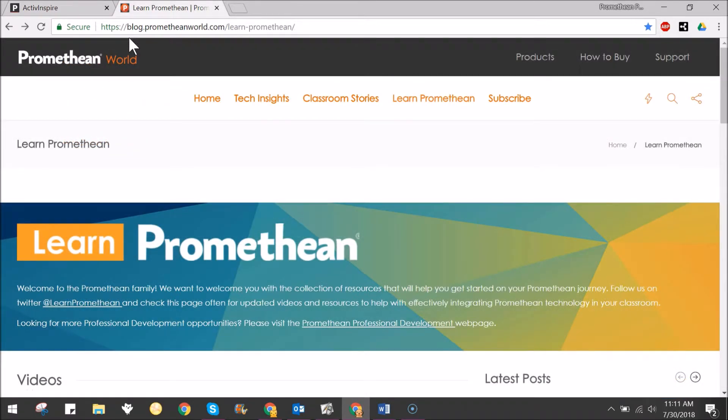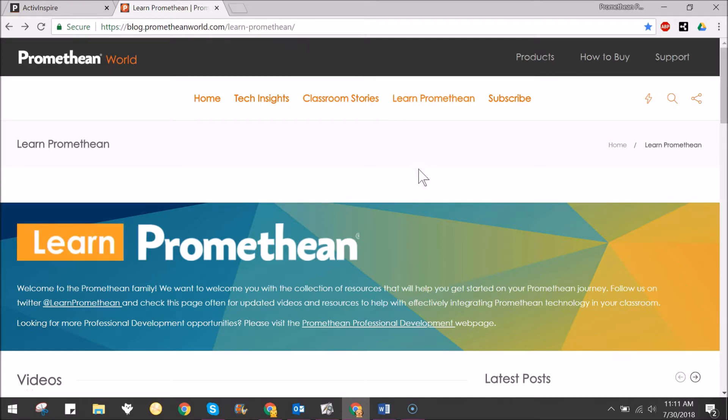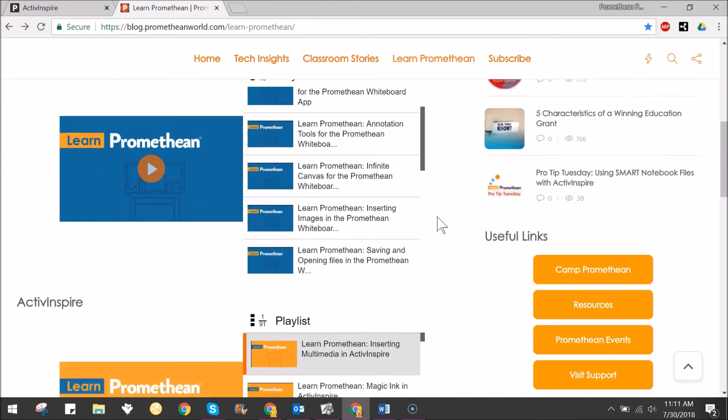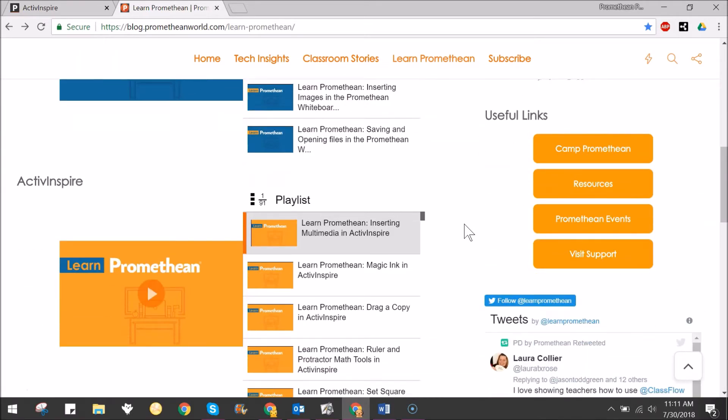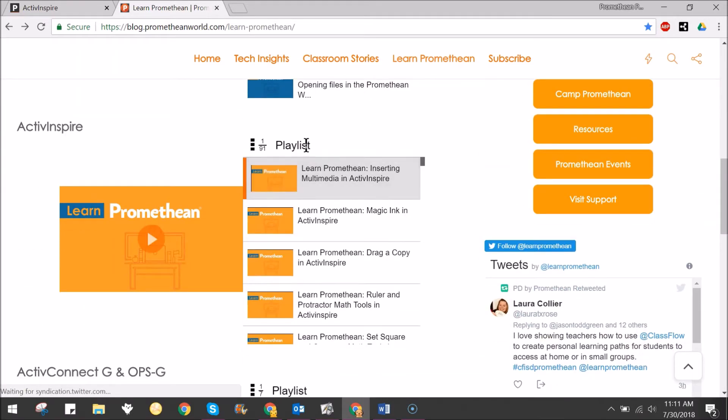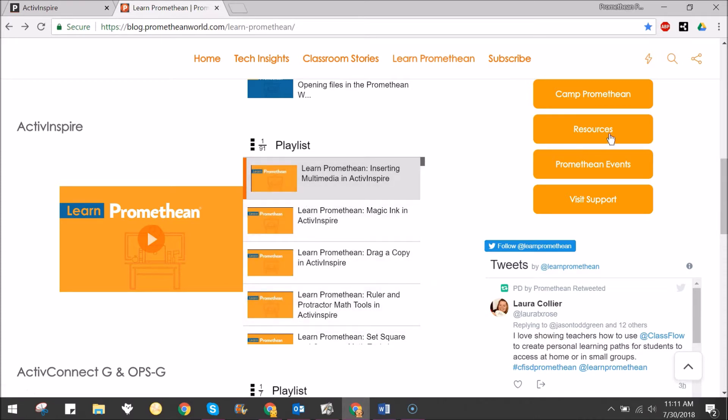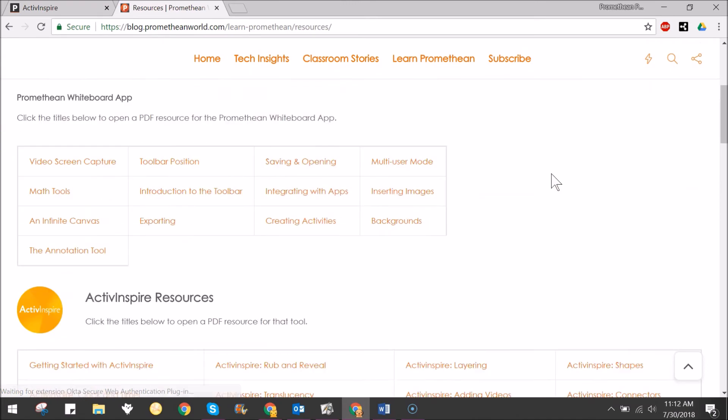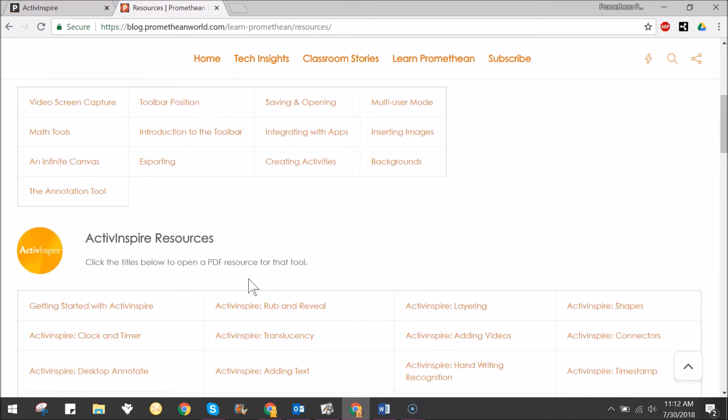Visit blog.prometheanworld.com/learn-promethean for even more ActiveInspire related resources. We have a playlist of help videos available and you might also click resources to access concise how-to PDFs.